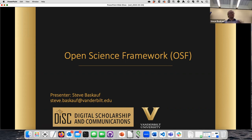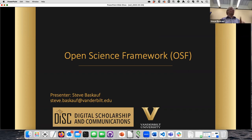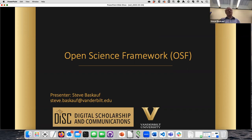Welcome everybody. This is a presentation on OSF. For those participating remotely, I can't see the chat but Josh is going to watch it for me. We'll pause at the end of my introduction for questions, and if any show up in the chat from remote people we'll answer those at that time. I'm Steve Baskoff with the DISC office.